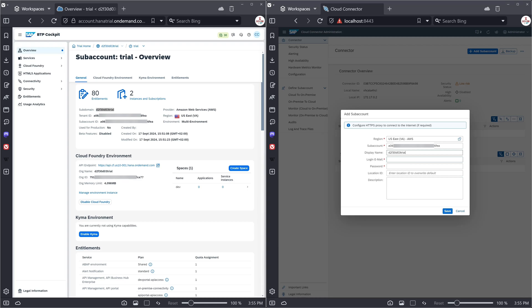Then I type here the login email. It's the same email which I've used to log into the BTP cockpit and with the same password. And then we click on save.